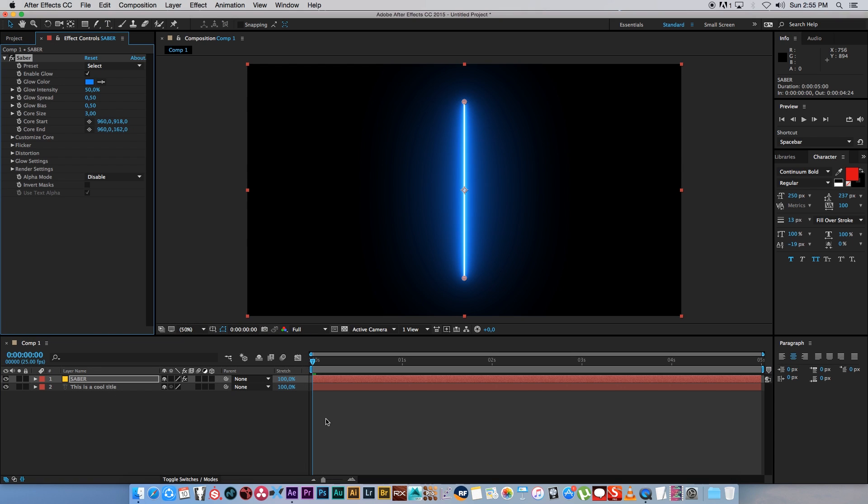If you don't have Saber you can go to Video Copilot's website and download it for free. I'll put a link down in the description. Once you have that loaded you can see we've got the lightsaber, the default effect for this plugin.